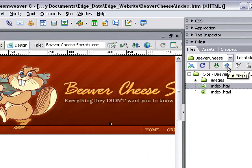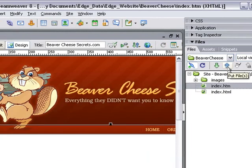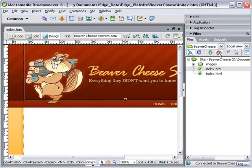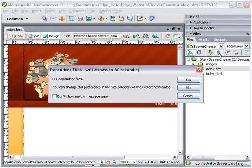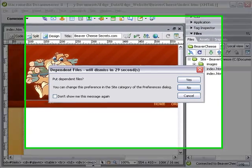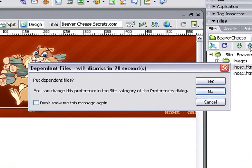we're going to be asked if we want to also upload all the related files. Let's take a look. Do we want to put dependent files on also? You need to say yes to this.